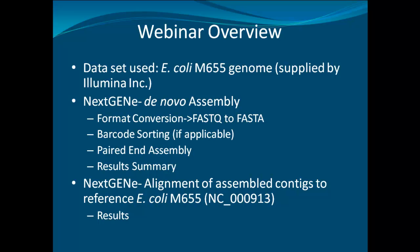The FASTQ output first needs to be converted into FASTA for processing. If there are barcode tags in the data, NextGene's barcode sorting tool can sort out each sample by their corresponding tags. Then we will move on to paired-end assembly and discuss the results.